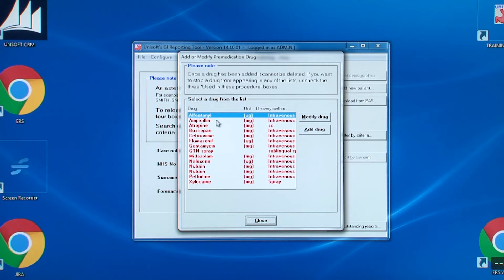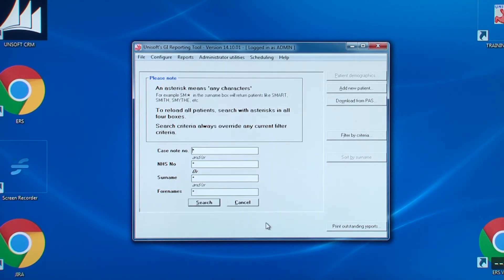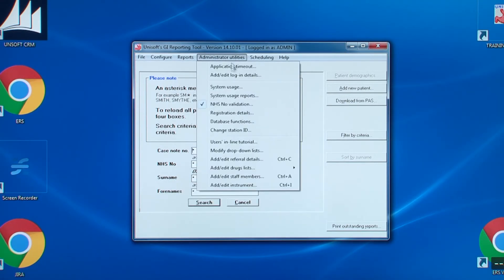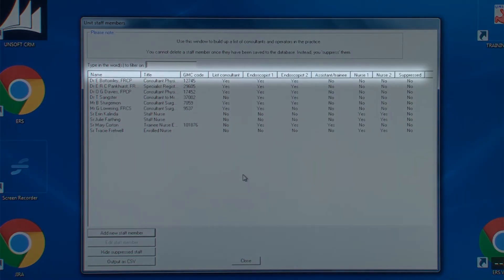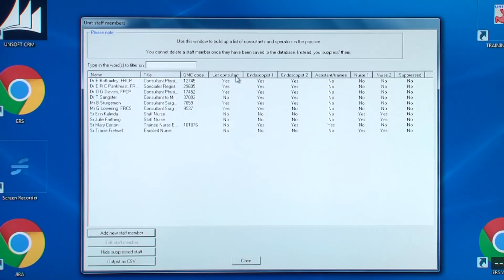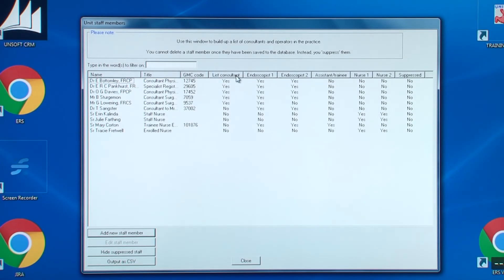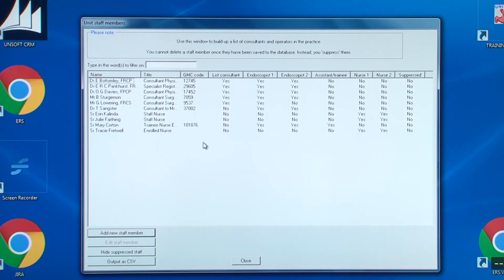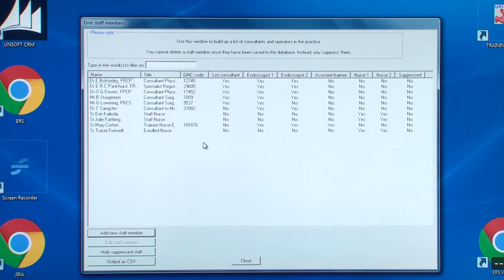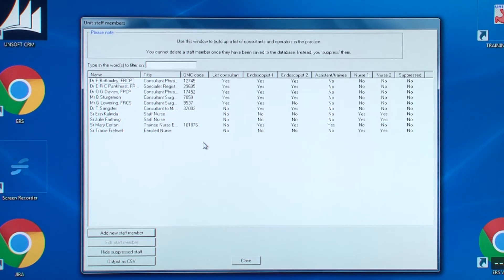We'll close this window and now go to the penultimate entry, add edit staff members. Here's a list of the staff who work and assist in the endoscopies. As with previous screens, you can sort the columns alphabetically by clicking on the column names. Because this is the NED compliant version, GMC numbers are obligatory for all endoscopists and NMC numbers for nurse endoscopists.